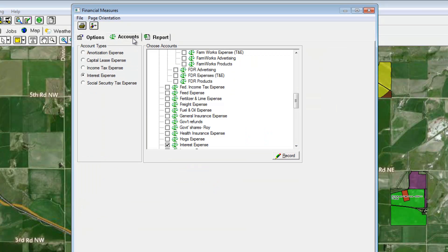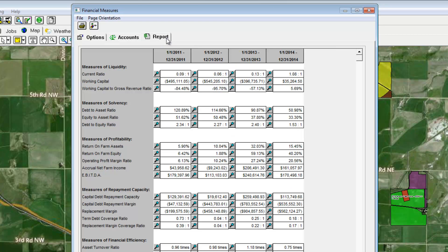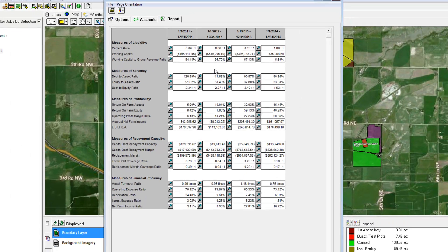The Accounts tab can be used for important values, such as amortization, capital lease expense, and interest expense. If your farm does not have any of these types of expenses, or if you use the standard interest expense account, you can skip this area. The Report tab is interactive and allows you to click on any ratio to see how it is computed, in order to learn how the values are calculated.